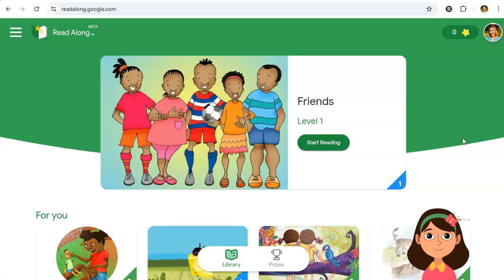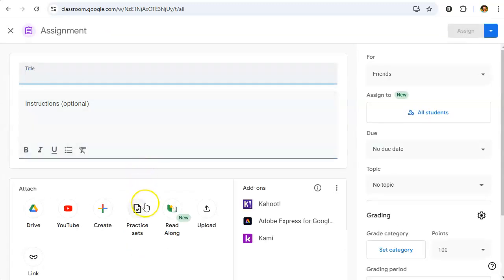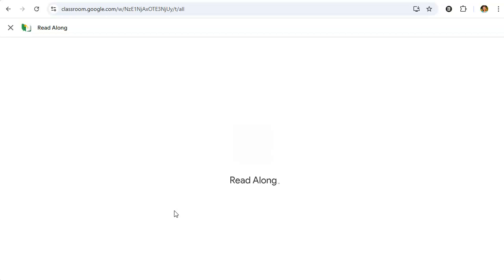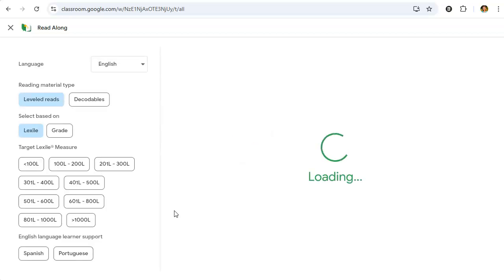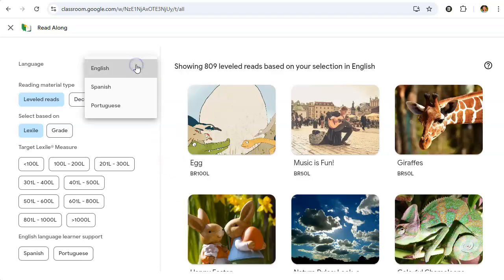It guides students along as they progress. Let's take a look at Read Along in Google Classroom. I'm going to go to my Google Classroom, click the Create button, go to Assignment, and underneath the assignment attachments you'll see Read Along as an option. Read Along has a large library — almost a thousand different leveled reads and decodables available.